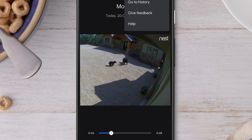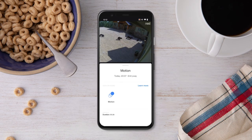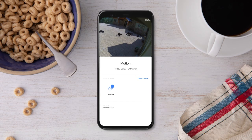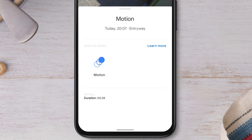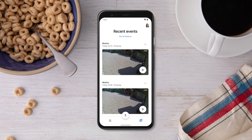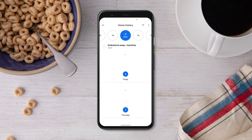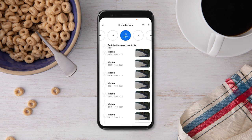Get even more information about an event by swiping up for more details. See all your events for the past 60 days by tapping Go to History from the top of the Feed tab. In Home History, scroll left or right to switch between different days. Tap a date to see all the events that happened that day.